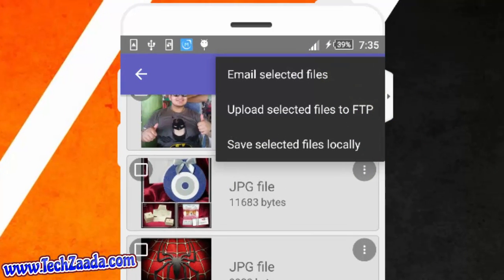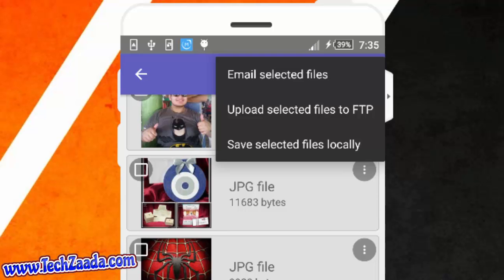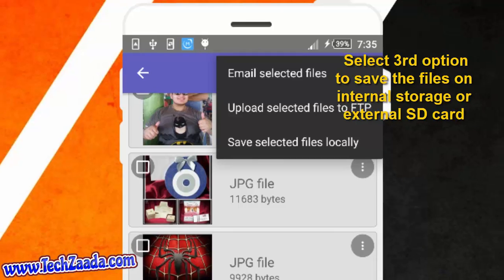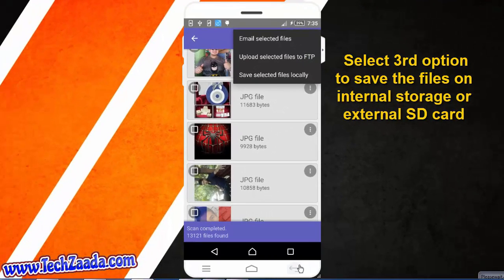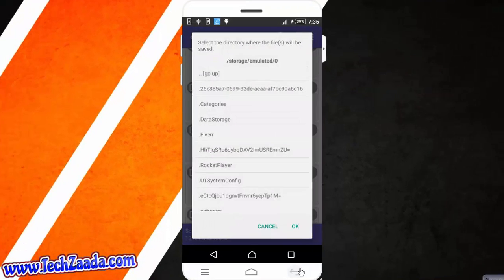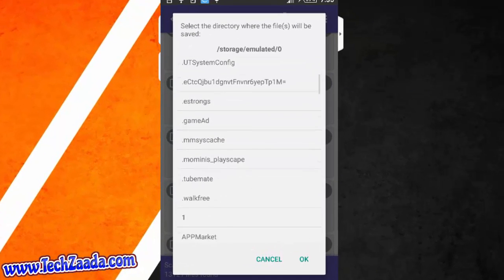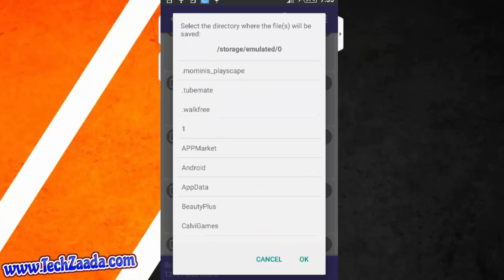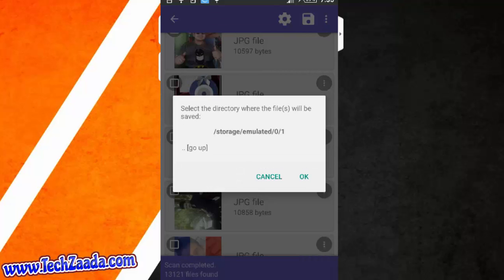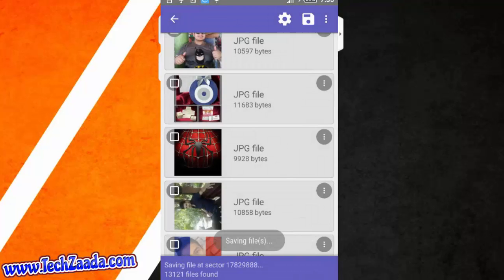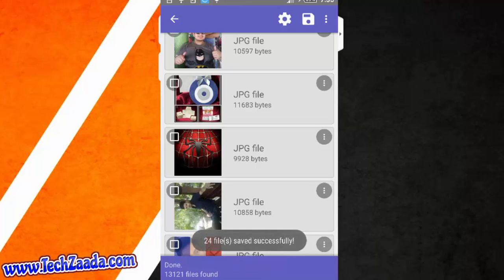After that you have three options. The first one is email selected files. You can also email the selected files to your friends or yourself or whatever. The second one is upload selected file to FTP. And the third one is save file to locally. You have to choose and after that select the location where you want to save these recovered files. In my case I am going to save it on my internal storage. I am going to save it to the same folder where it was deleted from. So the folder name was One. I am going to select One. After that tap on OK.